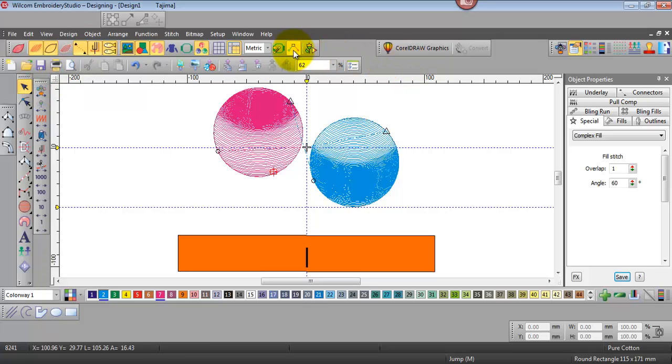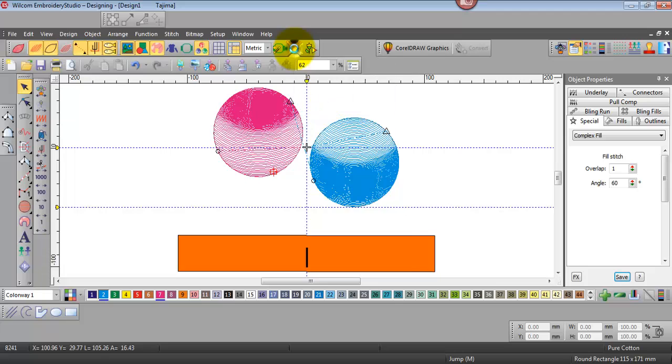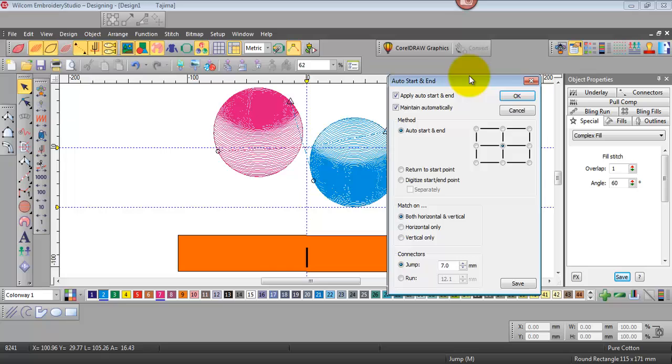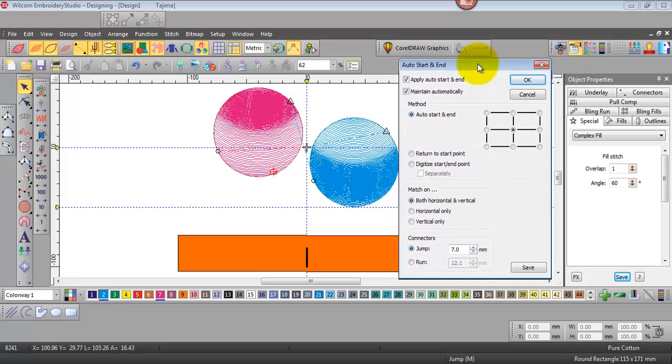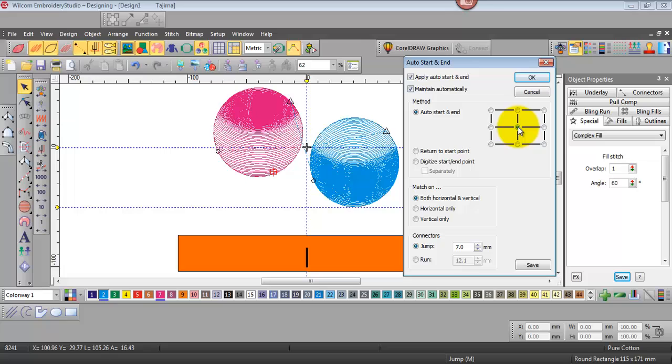Well if we go to our view toolbar and right clicking on our auto start and end icon you'll see the settings that are available to you. So we're going to auto apply start and finish and maintain that automatically and we're going to center it in the middle of the design.